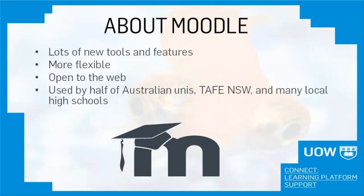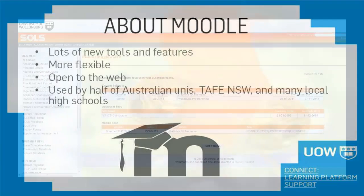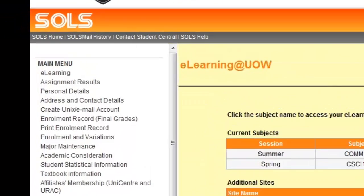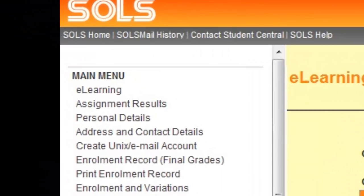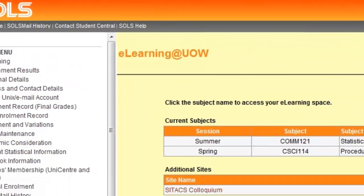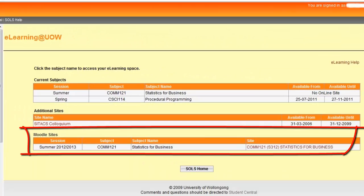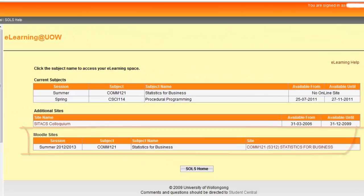So let's take a look at Moodle. You'll log into Moodle through your Soles account. Click on e-learning to get a list of all your sites. Your Moodle sites will be listed together at the bottom.